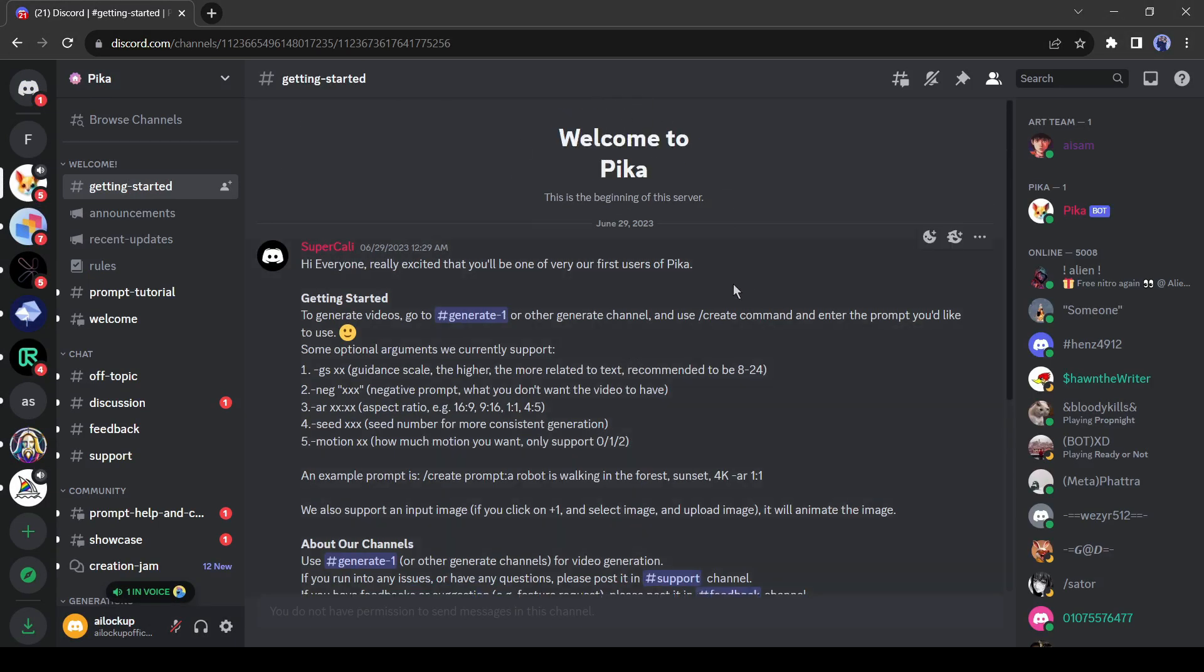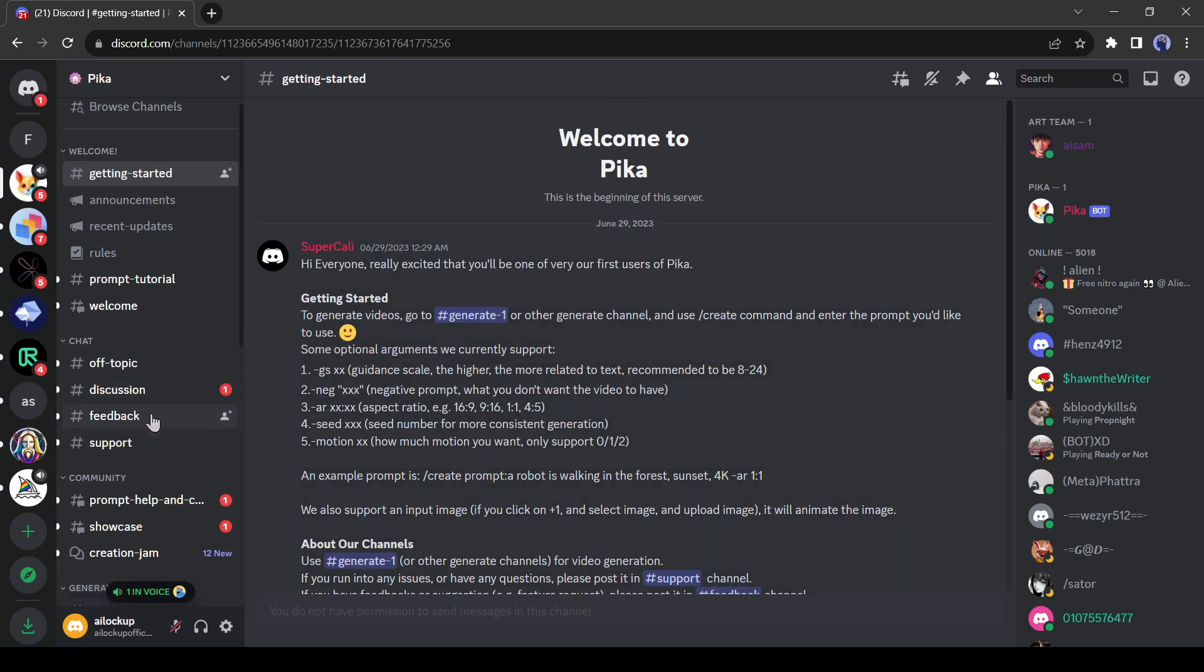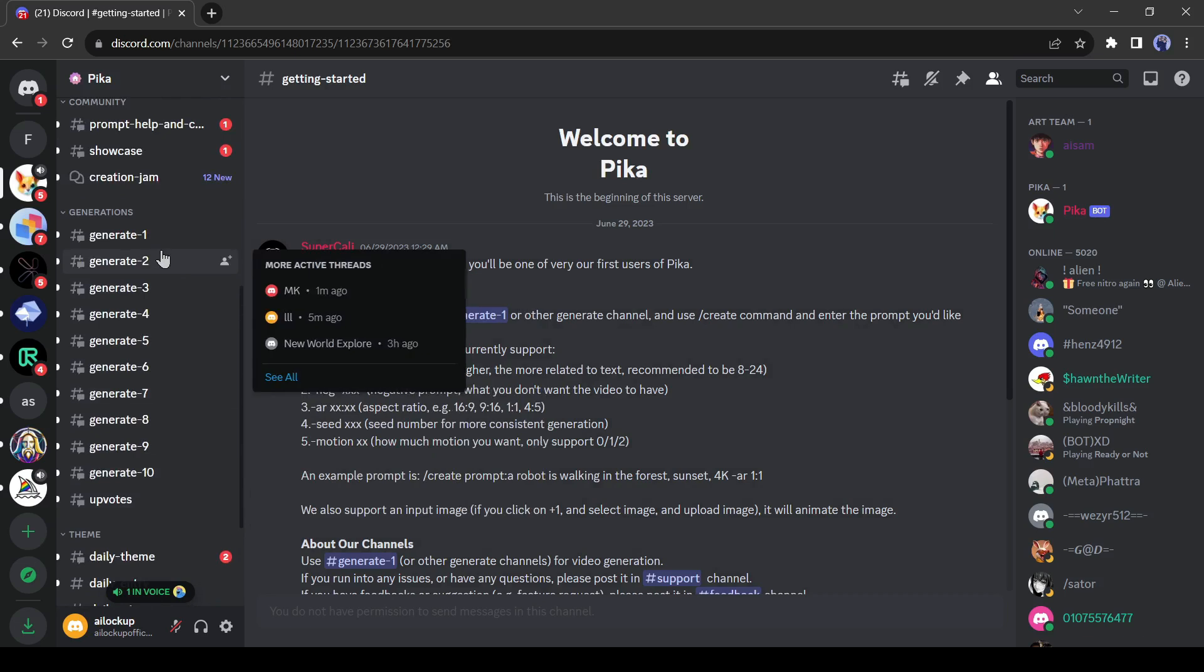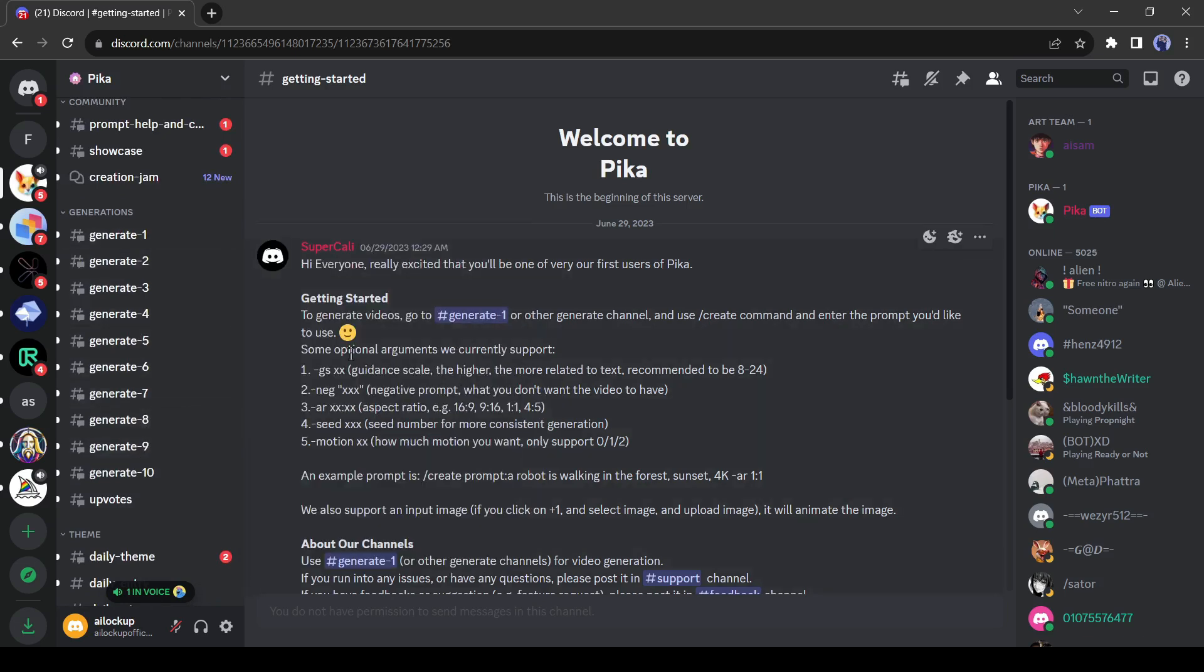After getting access you will be redirected to this Discord channel. This is their getting started channel, here you will get full instructions for creating a video with PicaLab. First, you have to join a generate channel. To find generate channel, scroll down in the channel section and you'll get more than 10 generate channels. Just join one of these.